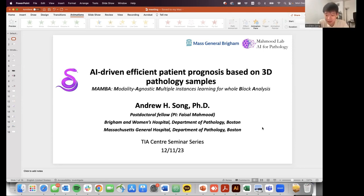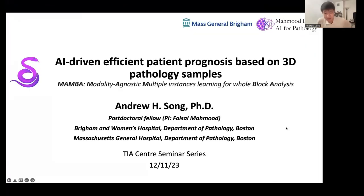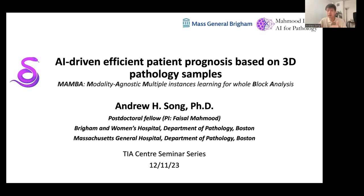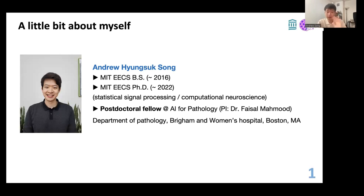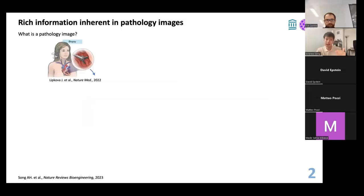Thank you very much, Adam. Today I'm going to talk about the project I've been working on for the past year, titled AI-driven efficient patient prognosis based on 3D pathology samples. I know the audience here is very well versed in computational pathology, so I'll skip the usual intro and jump right into the actual content. Feel free to ask questions in the middle as I like to have it more interactive. I was doing very different stuff before coming into computational pathology, and it has been fascinating me ever since.